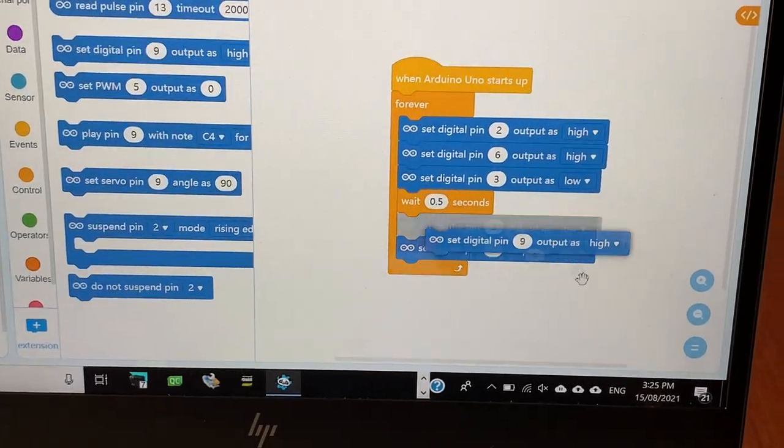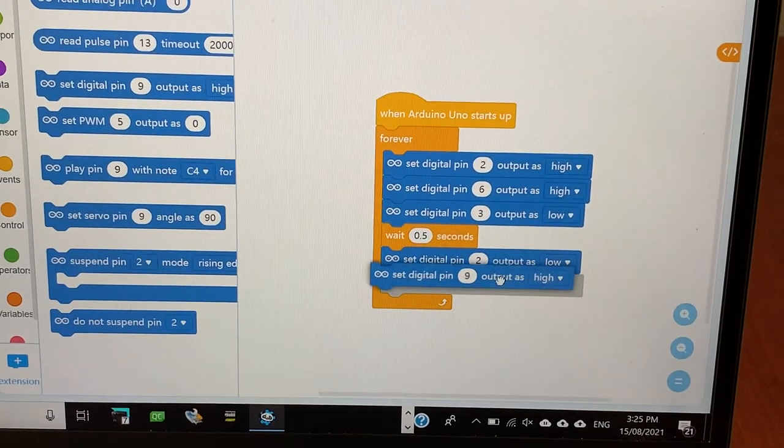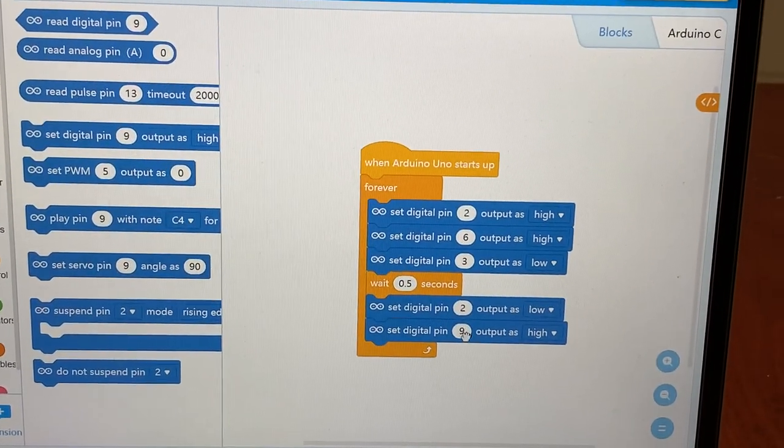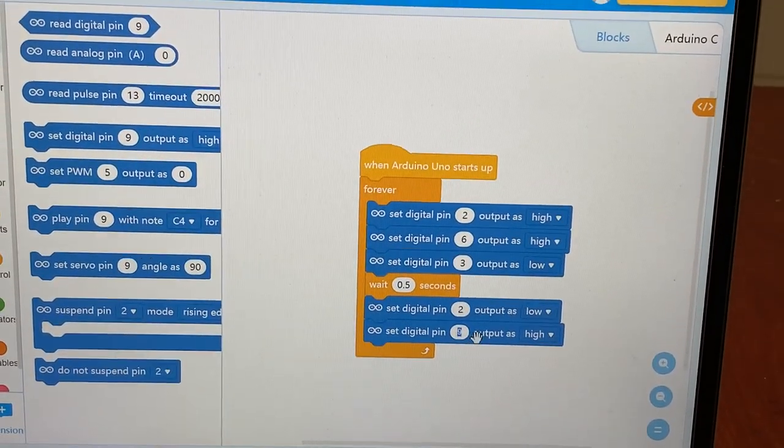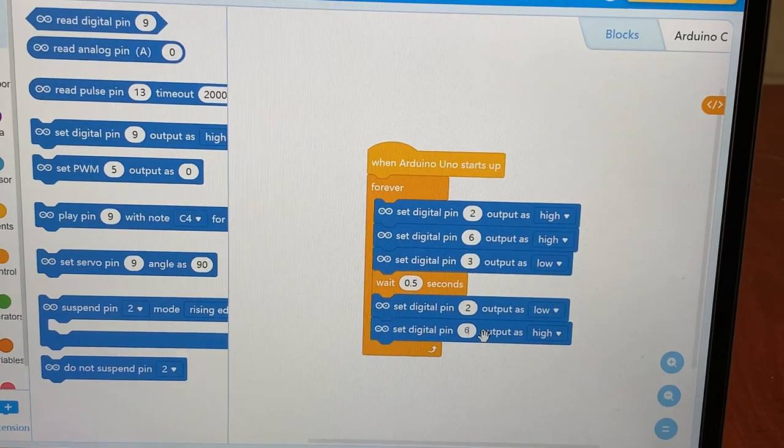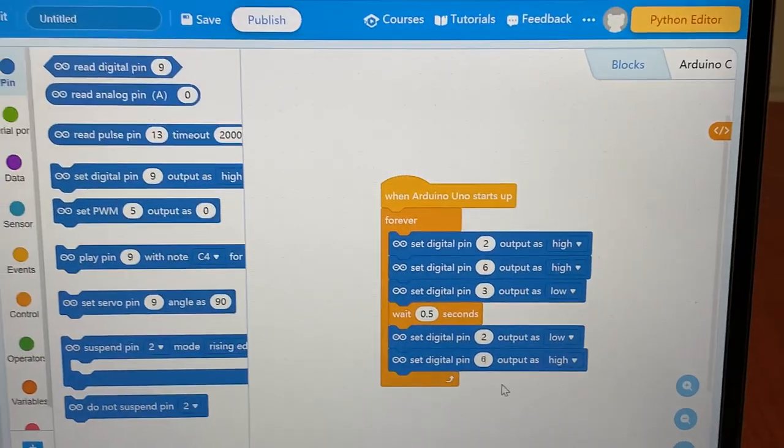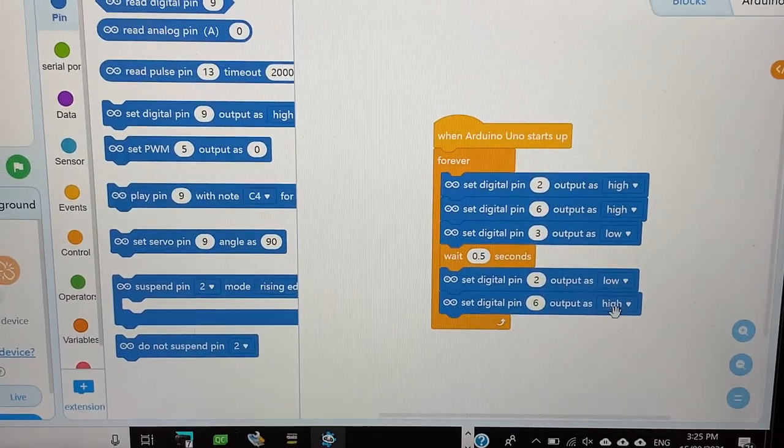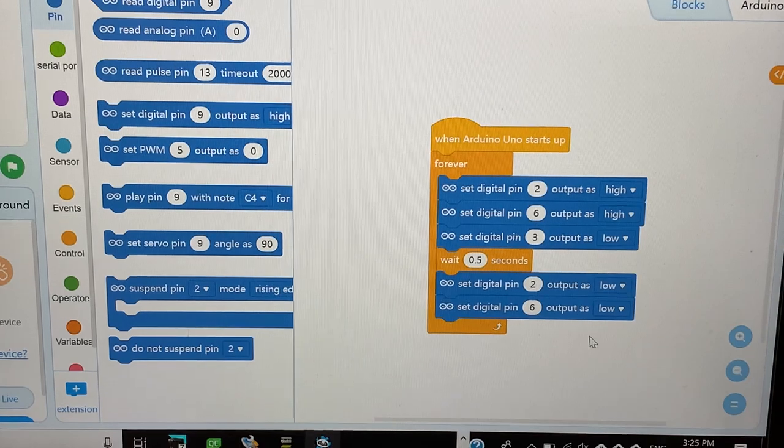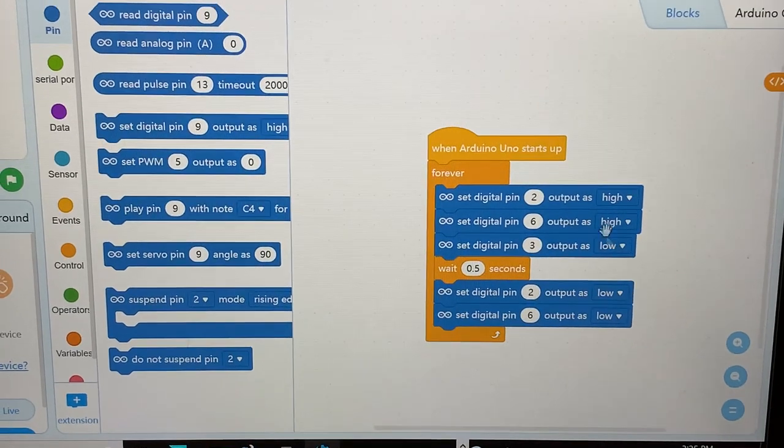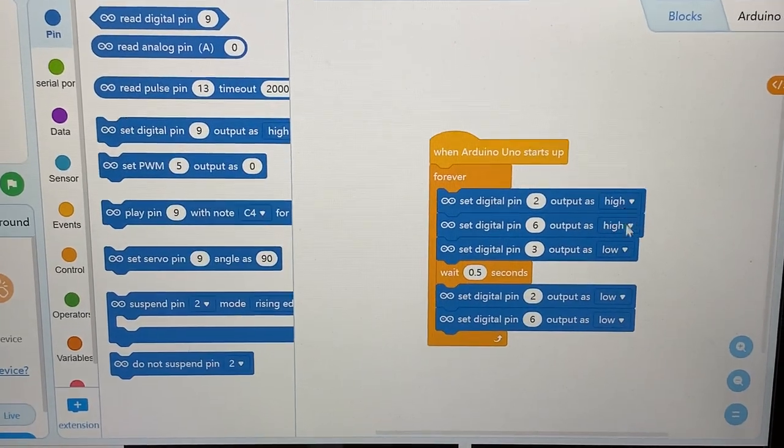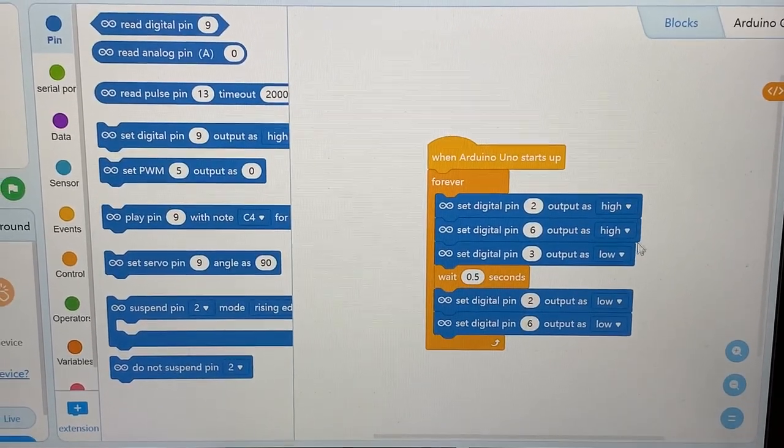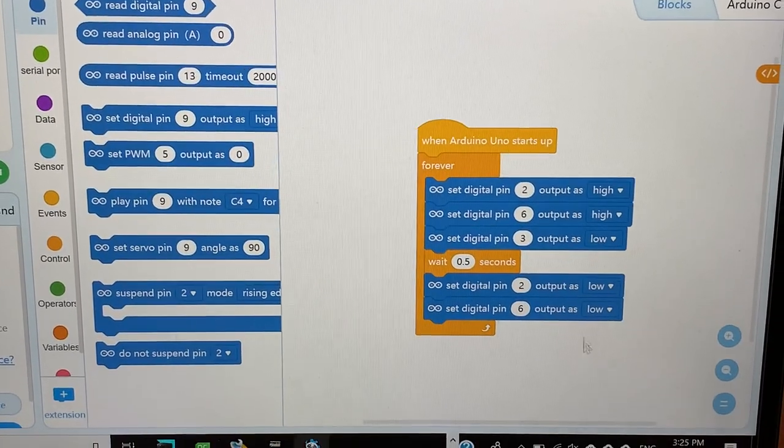Now, let's get another one and change it to 6. And change it to low because in this 6, it is high.